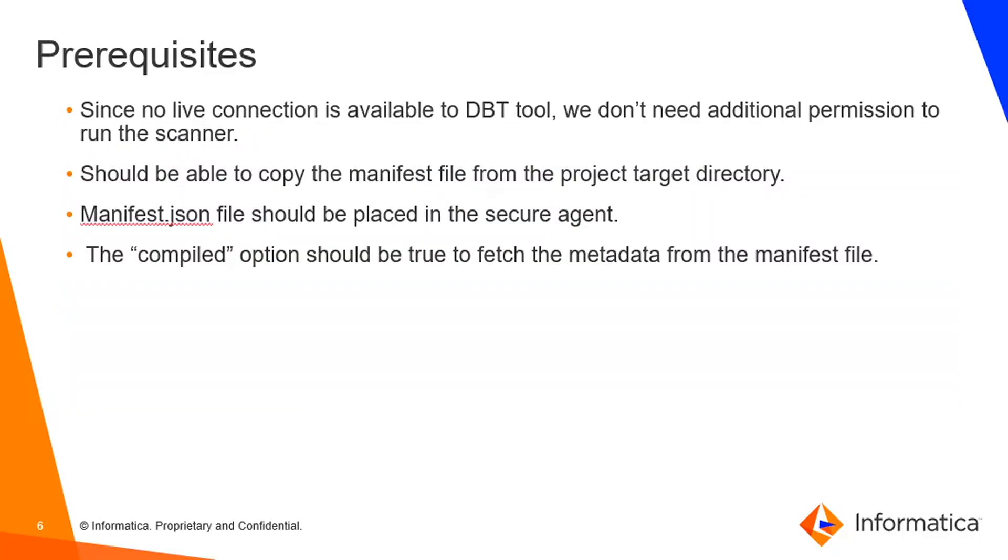The prerequisites for configuring a scanner. Since there is no live connection available to the dbt tool, we don't need any additional permission to run the scanner. And we should be able to copy the manifest file from the project target directory. Because the manifest file is a source of truth and we need to place that file into the secure agent machine.